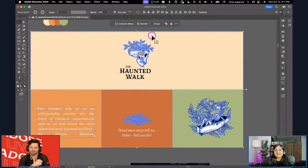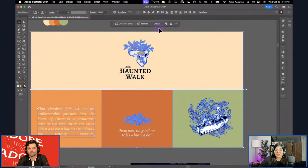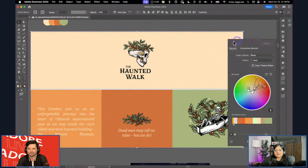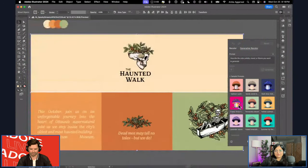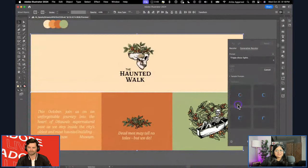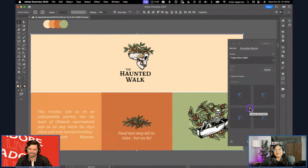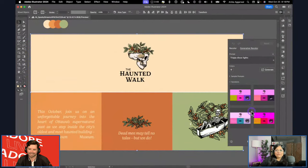There's a Recolor button. Once I click it, it's the old Recolor Artwork menu with an added panel for Generative Recolor. I have nine sample prompts. I want to use 'trippy disco lights' because it gives me a spooky vibe, even though I might normally go with something like 'Halloween purple blue orange.'